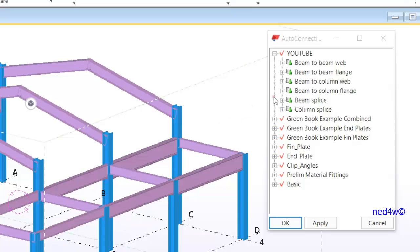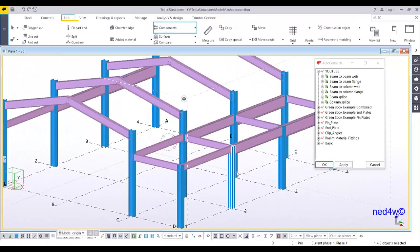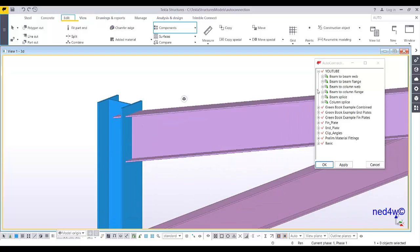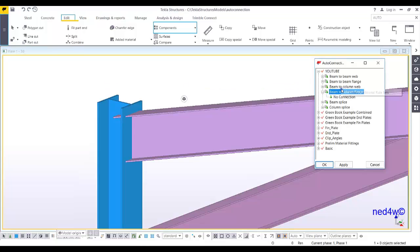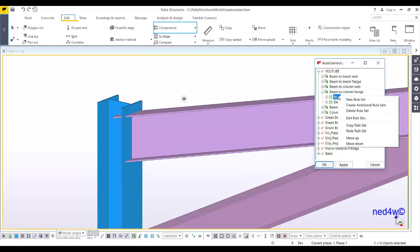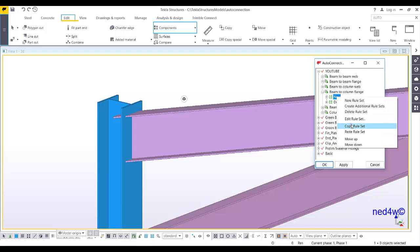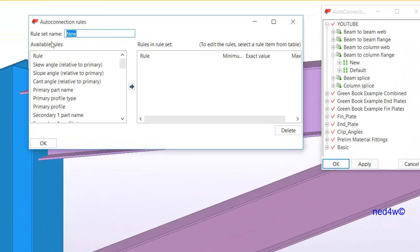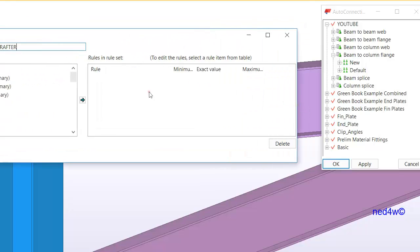We may not use all these conditions, but we can start with beam to column flange. Under beam to column flange, I can create an additional rule set. I can rename this or edit the rule set. After creating a new rule set under beam to column flange, edit the rule set and add the name — let's call it 'column to rafter.' This is the column to rafter connection, and then we can set up the rules.